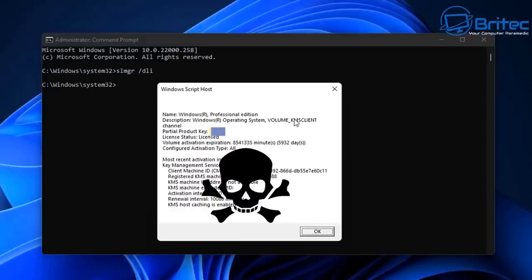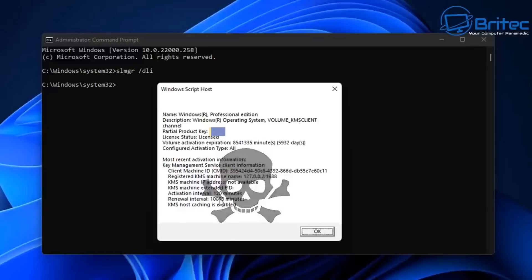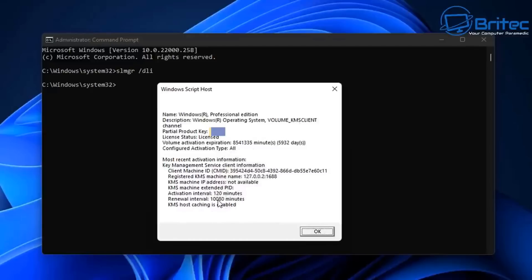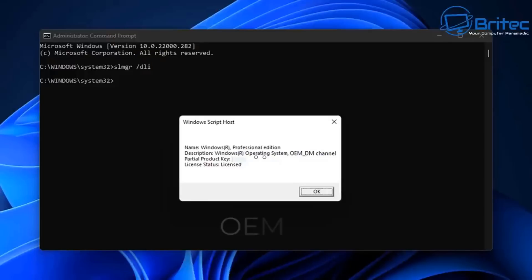If you find you have a volume key on your system, it's always best to wipe the system clean, reinstall Windows, buy a proper key, and activate it the right way. You won't find legitimate volume keys being sold on third-party seller sites — anyone saying otherwise is misinformed.